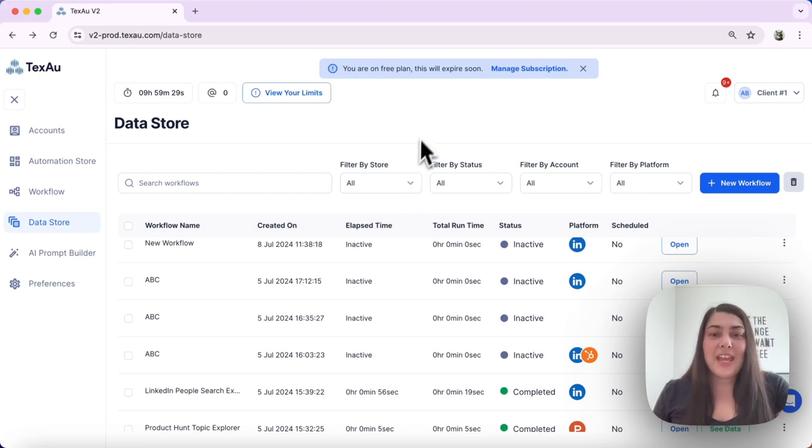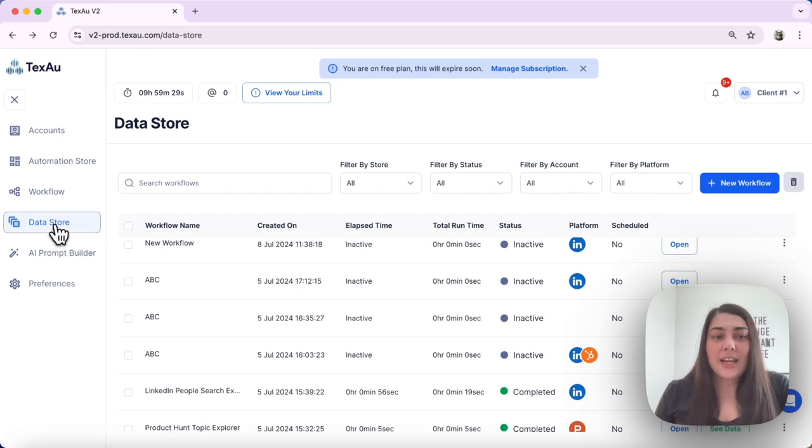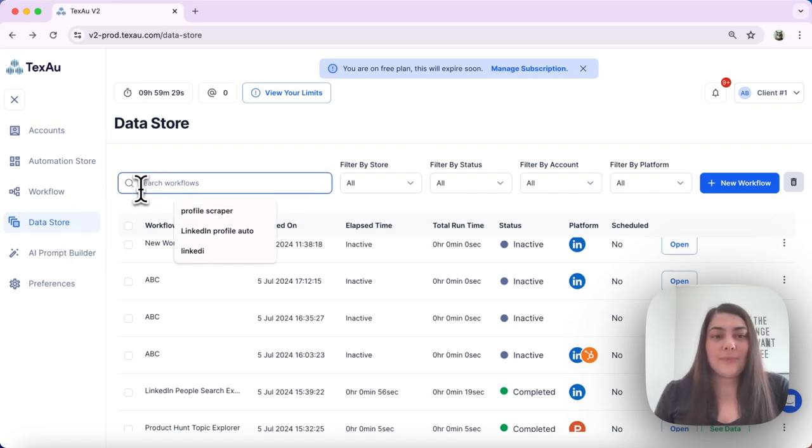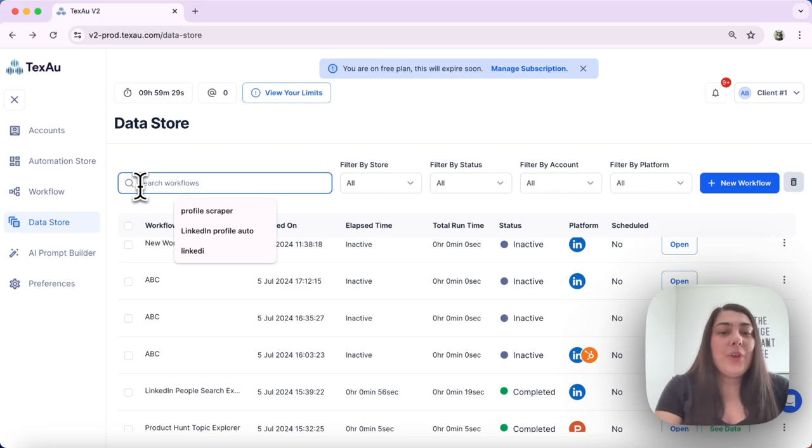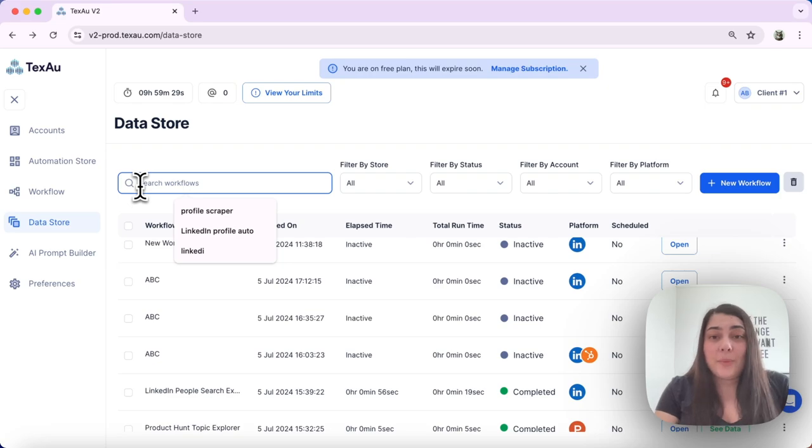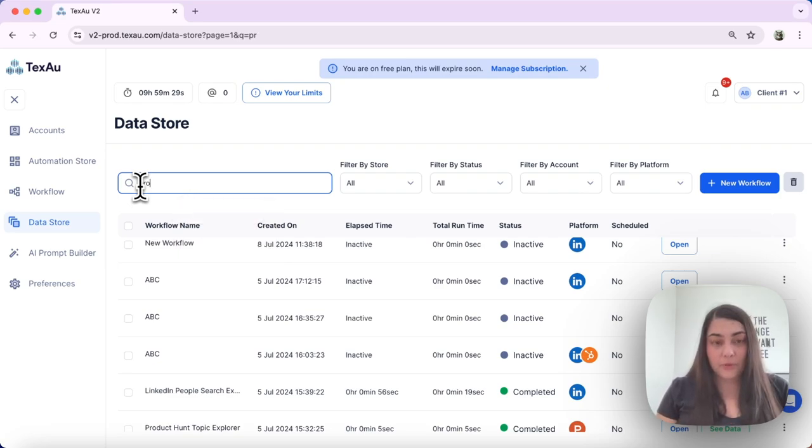The data store is a vital tool for managing and analyzing your automation data. Here is how to utilize the various filters available. Let's head over to the data store. Here we have the search workflows. We can quickly find a specific automation or workflow in your data store by keyword, for example profile scraper.